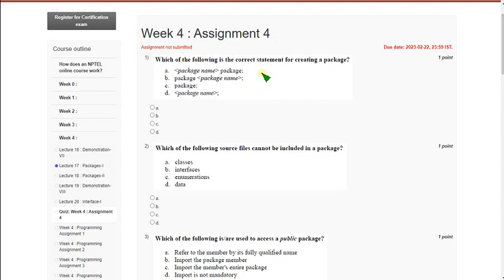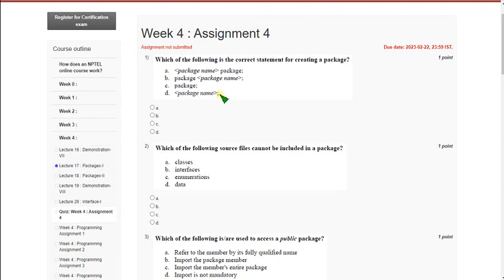I hope every solution is correct, but if you have any suggestions or if there are any changes, you can comment in the comment section. I will validate and change the answer if needed. Before the submission day, you can once again visit the comment section to check for any changes if necessary.